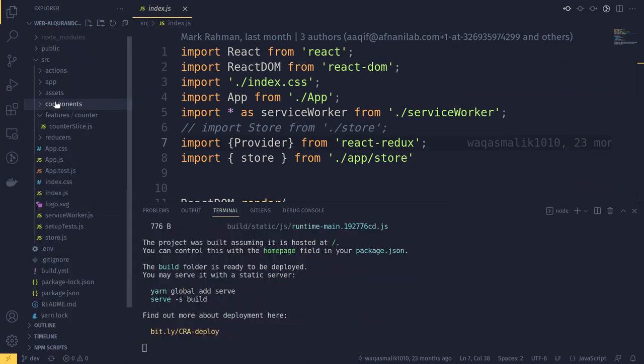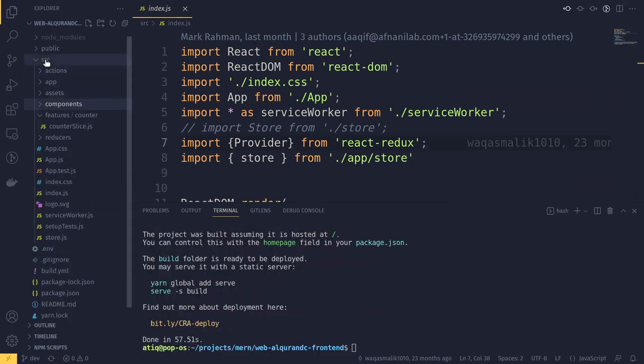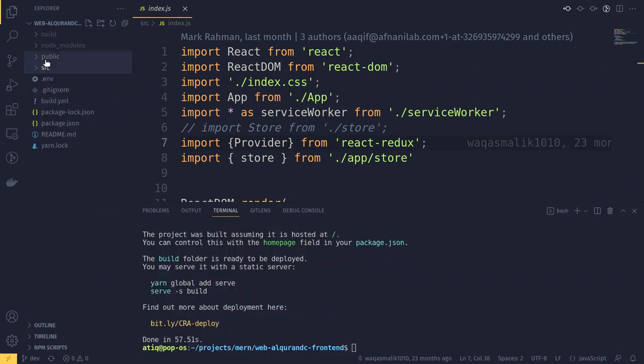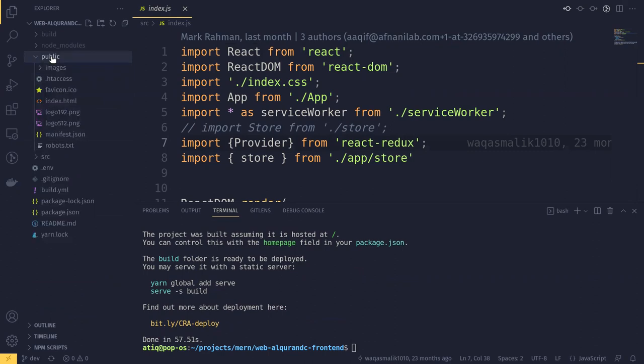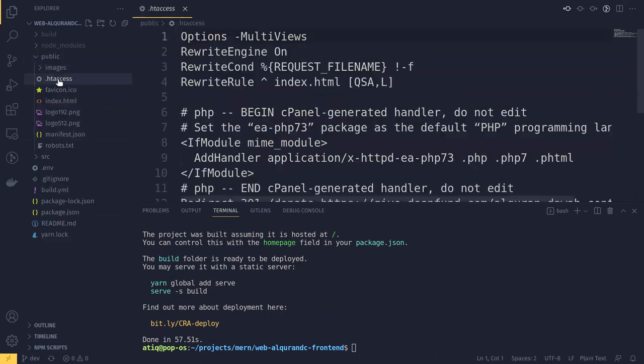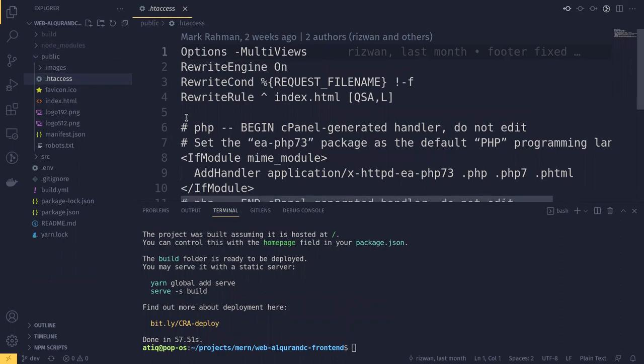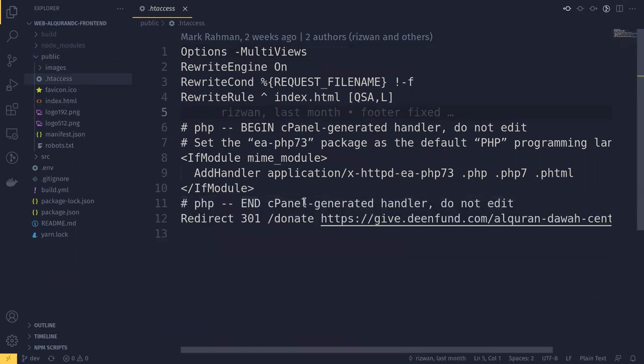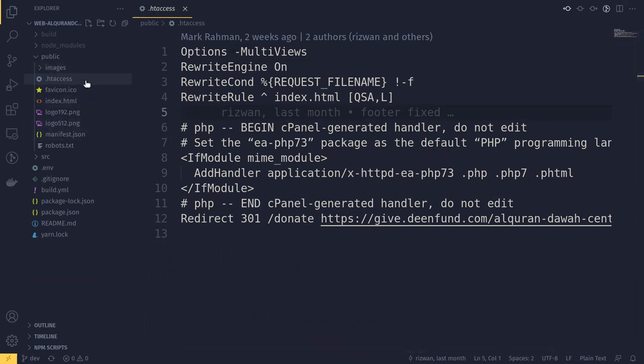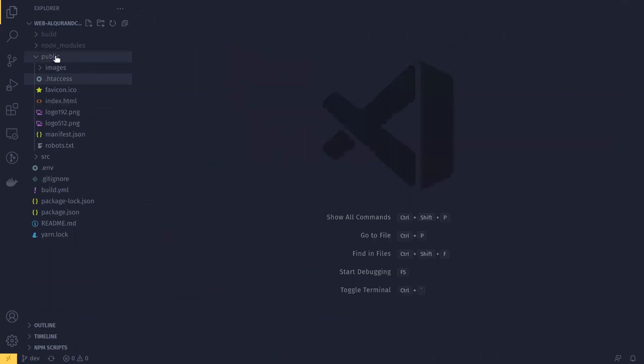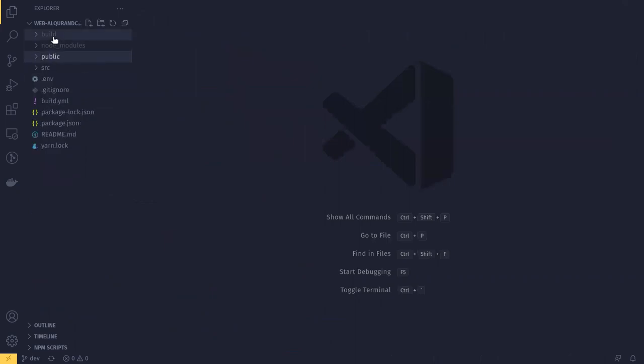While it's creating the build, let me tell you that for uploading the React build to WHM or cPanel, you might face some issues with URL redirect. So what you have to do is add a .htaccess file into the public folder with this as an option. I will give this as a comment so that you can just copy and paste it inside your public folder with the .htaccess, and it should fix the issue of URL redirect. Okay, my build has been completed, so let me go to the build directory.